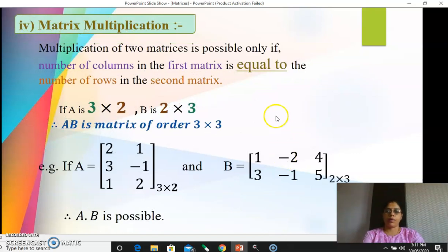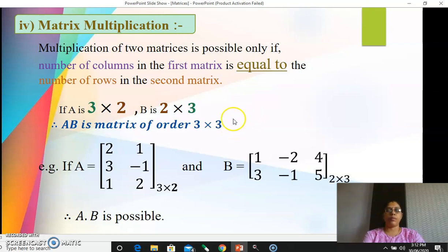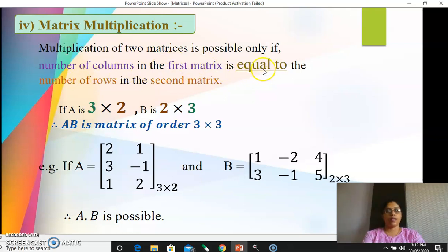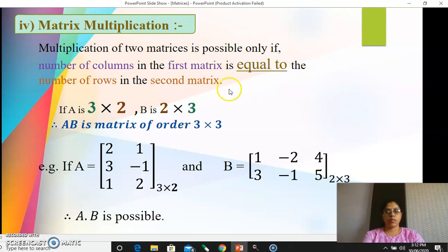Now the very important point is matrix multiplication. When you multiply two matrices, you first have to remember the conditions. The multiplication of two matrices is possible only if the number of columns in the first matrix is exactly equal to the number of rows in the second matrix. If this condition is true, then only you can multiply those two matrices.